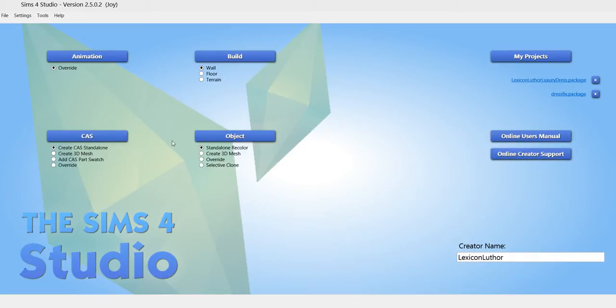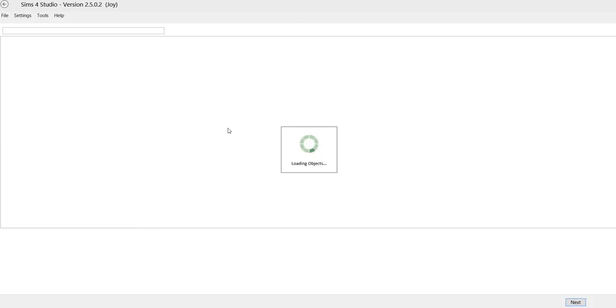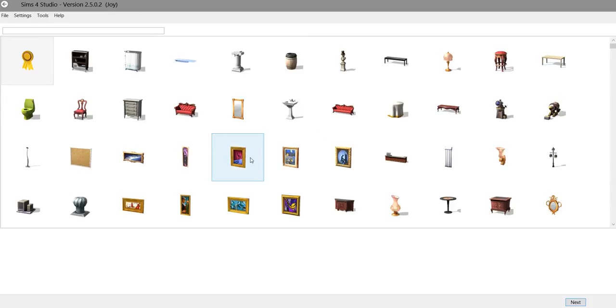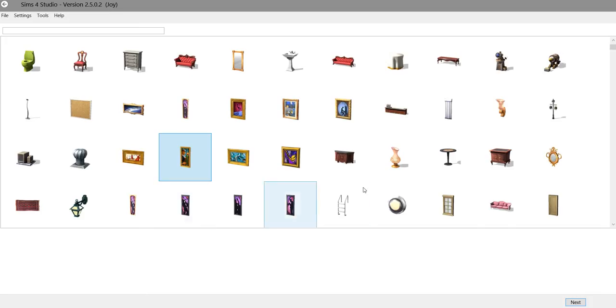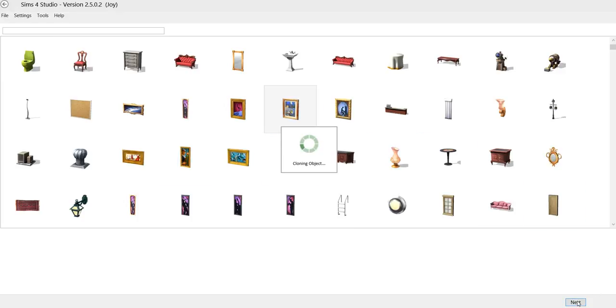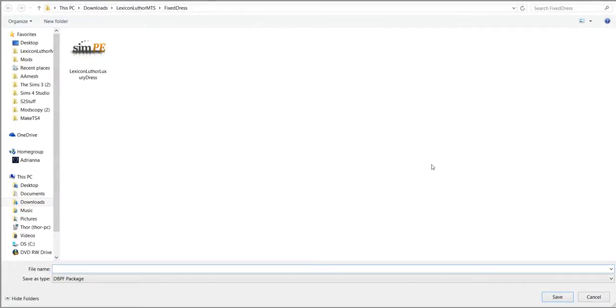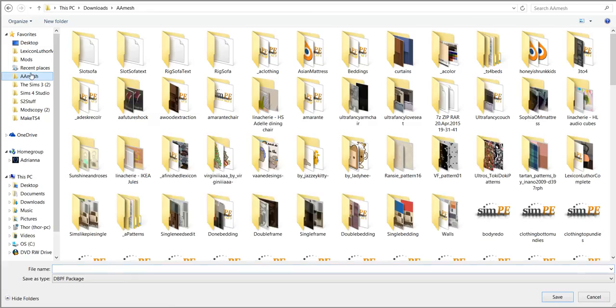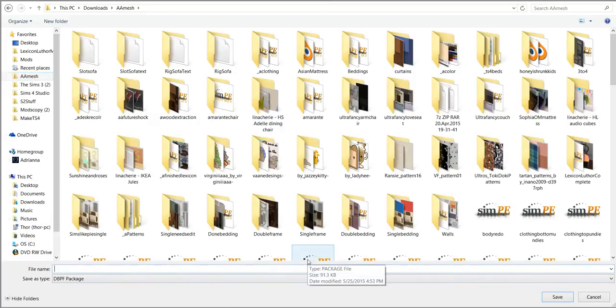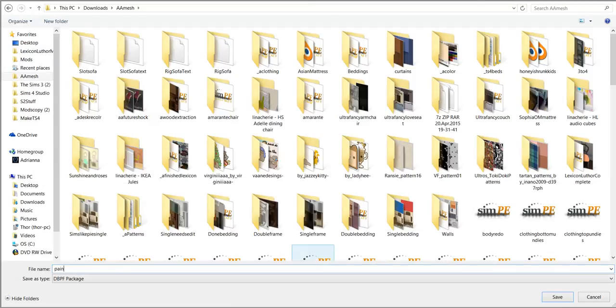First, we're going to do a standalone recolor. I like... What frame are we going to use? Let's do this frame. Next. I'm going to be over here in my mesh folder, which if you know me, you know this is a disaster of a folder.